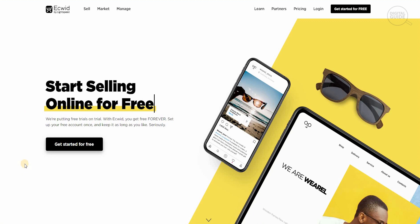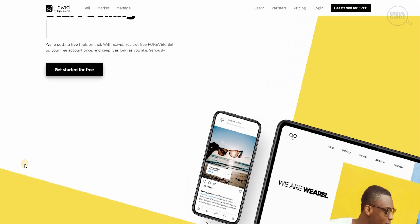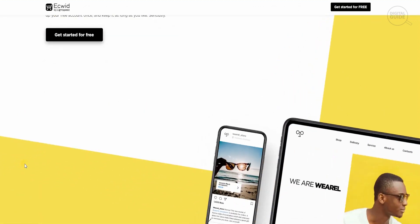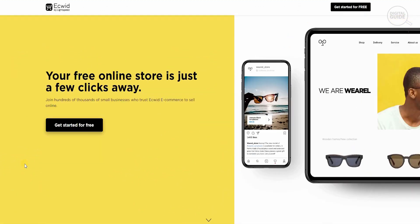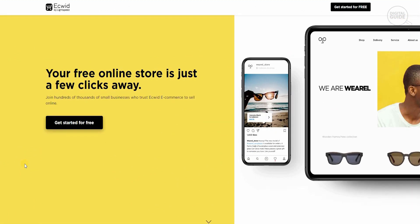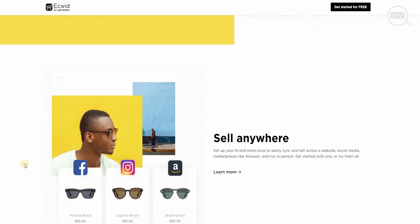One of the major reasons why a lot of organizations and individuals are looking at Ecwid is you can take your store online for free in just a couple of clicks and join hundreds and thousands of small businesses who trust Ecwid e-commerce to sell online.